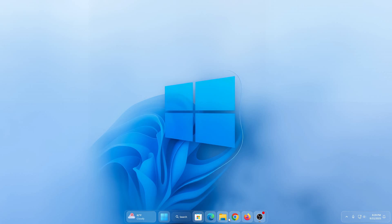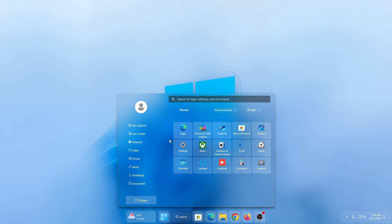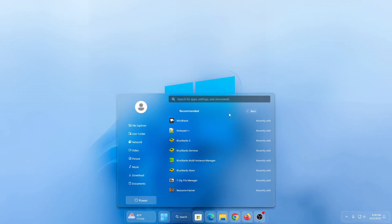This is what your Windows 11 start menu will look like after this video. In this tutorial, I am going to show you how to install this liquid glass start menu style for Windows 11. This start menu only works on Windows 11, not Windows 10, and it is not going to affect your performance. I'll show you step by step how to install it. Let's start.